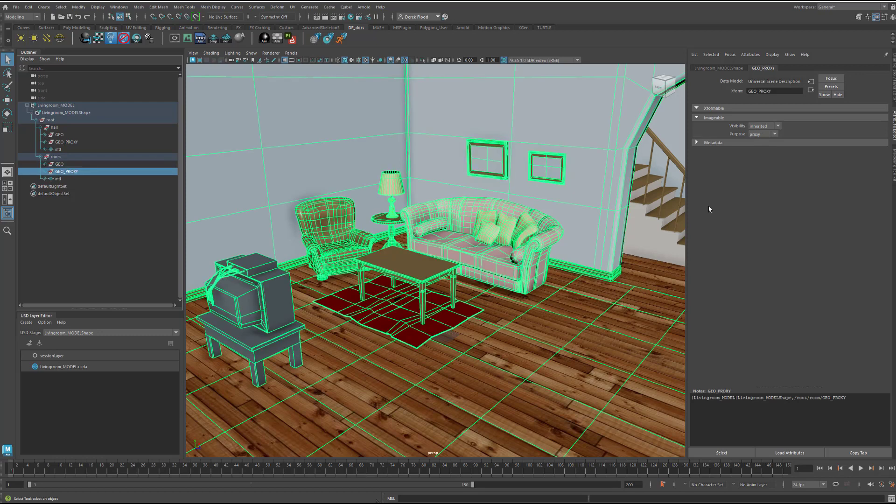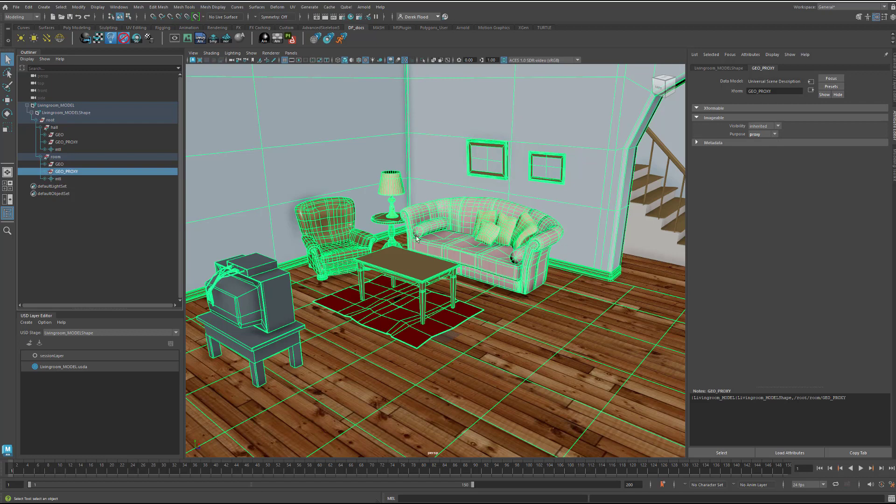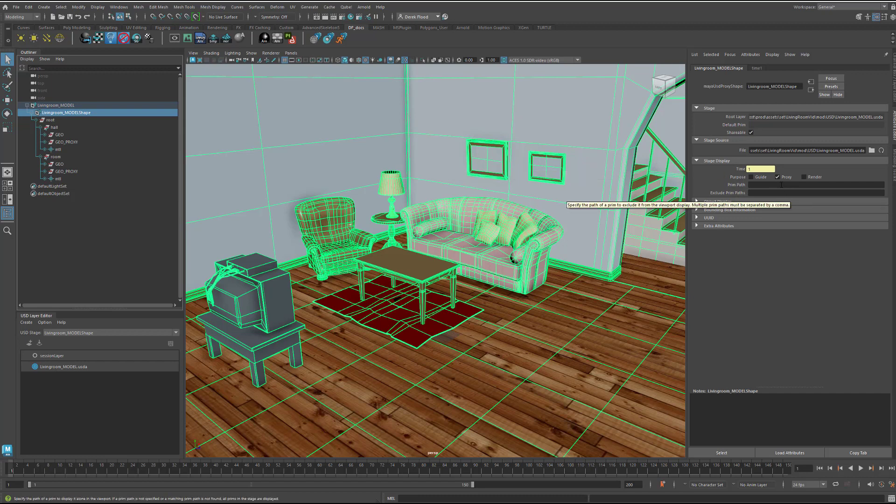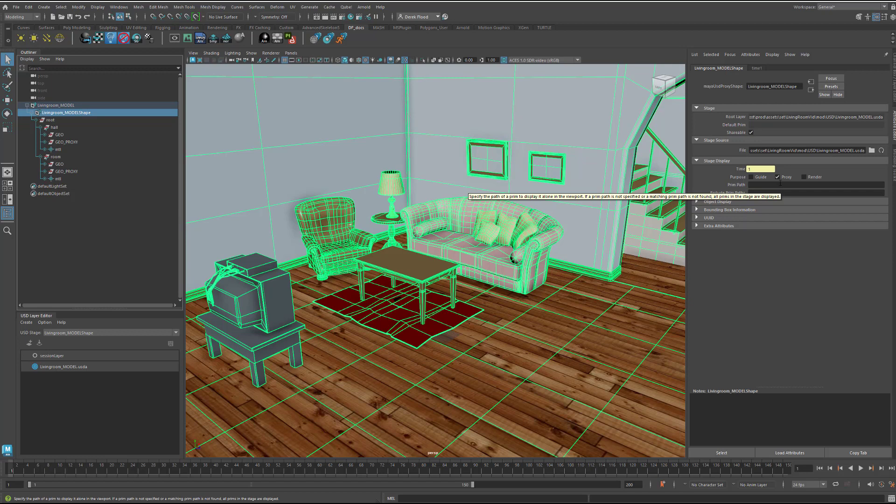And then the way that that functions is up here in the shape for the stage, you see that under stage display, it's set to proxy. And so what that means is it will show you whatever is tagged as proxy and not show what is tagged as render. However, it will then conversely render whatever is tagged as render and not render whatever is tagged as proxy. And that's why we can have these duplicates. And this concept, as I mentioned before, I gleaned from Animalogic's A-Lab.